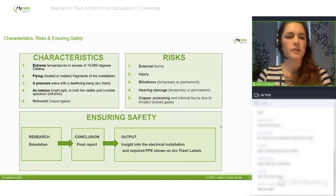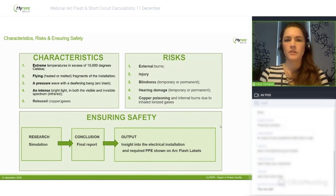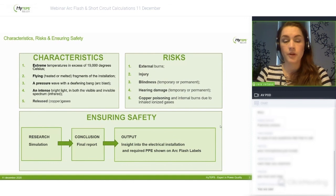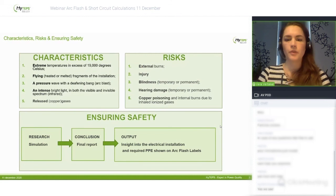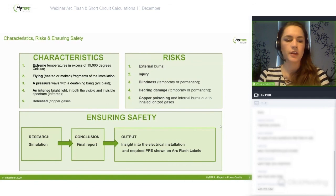The characteristics of an arc are extreme temperatures above 19,000 degrees Celsius, flying fragments of the installation — heated or melted parts — a big pressure wave with a deafening bang, and an intense bright light with both visible and invisible spectrum, as well as released copper gases. The risks are significant: you can get external burns, injury, temporary or permanent blindness or hearing damage, and also copper poisoning and internal burns due to inhaled ionized gases.